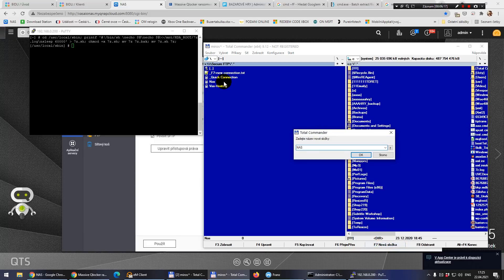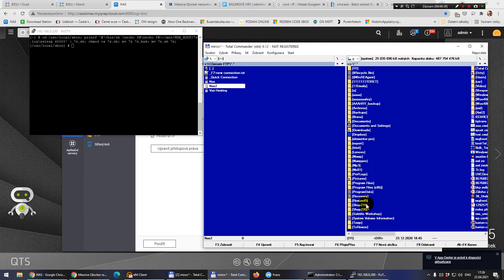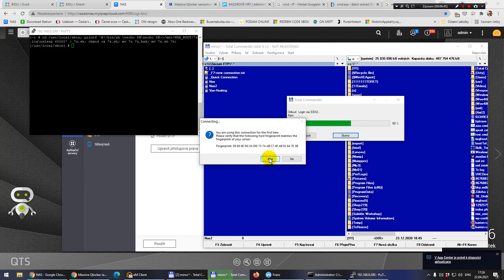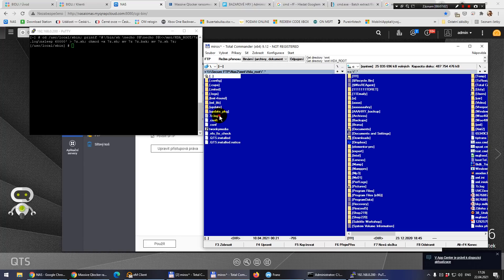I already have the NAS saved, so I'll use 'nas2'. Again you put in the same local IP address and the same login as before. That's all you need. Once created, just double-click it to connect — it always asks for confirmation the first time. Now you are in the root directory of your NAS.